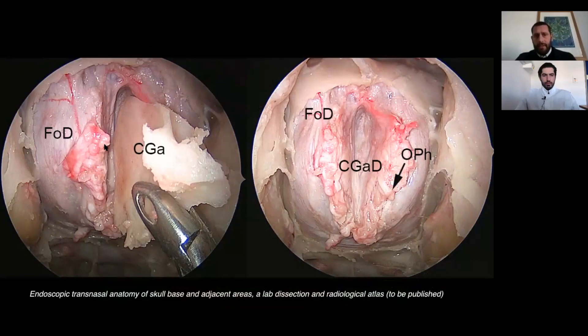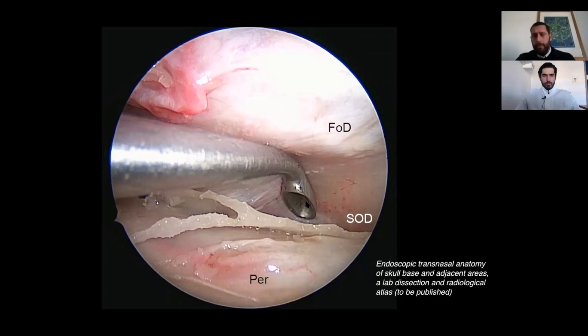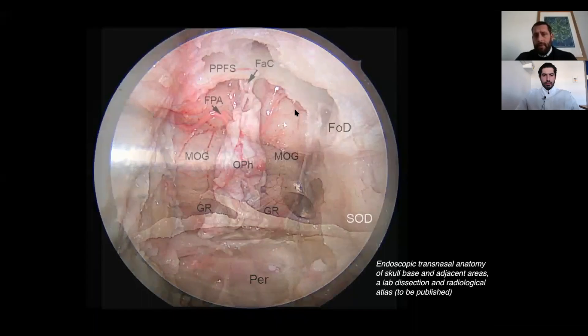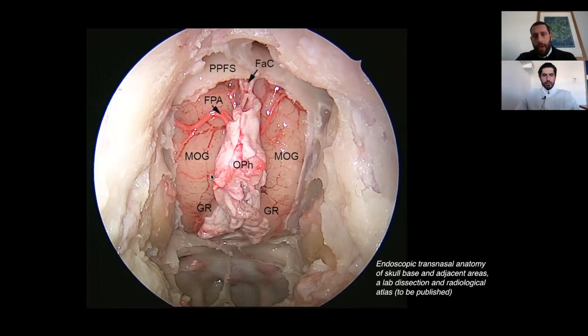Removal of the crista galli is another very important step; otherwise you cannot remove the dura when needed. This is the area where the crista galli was removed. Whenever you have to remove the dura, this is a critical step. You must always dissect the dura very well from the surrounding bone at the margin of your bone defect, because after removal of the dura it will be very difficult to place your reconstruction layer if you haven't done this dissection beforehand.